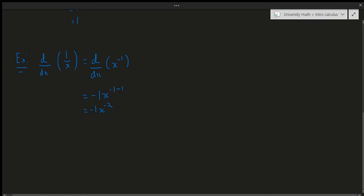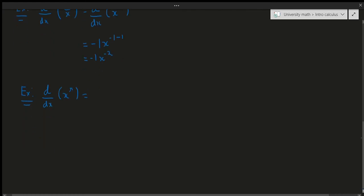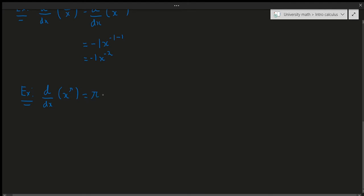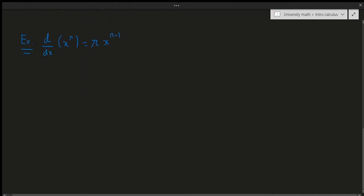Next, the derivative of x^π. You might be asking how to take the derivative when the exponent is a decimal, but as mentioned, n can be any real number. Applying the power rule, we bring π down: the derivative is π·x^(π-1), which is approximately 3.14·x^2.14. You can leave the answer as π·x^(π-1) — that's completely correct and no approximation is necessary.